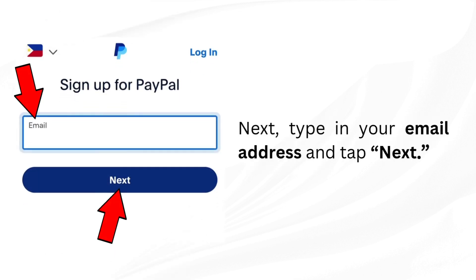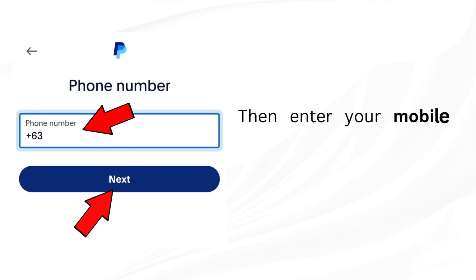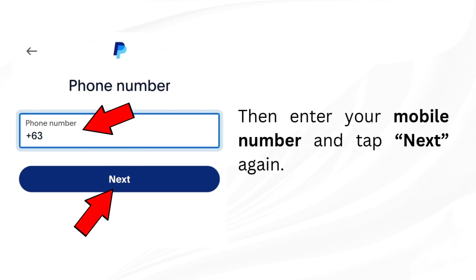Next, type in your email address and tap next. Then enter your mobile number and tap next again.